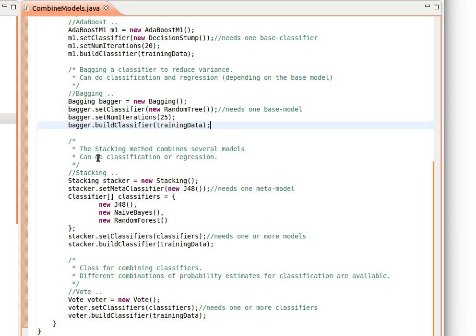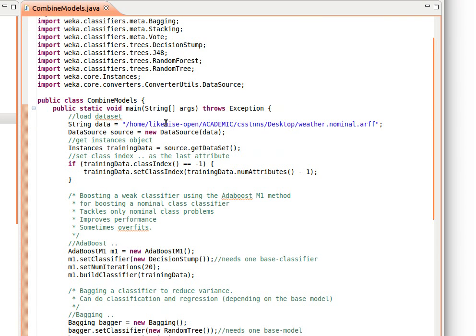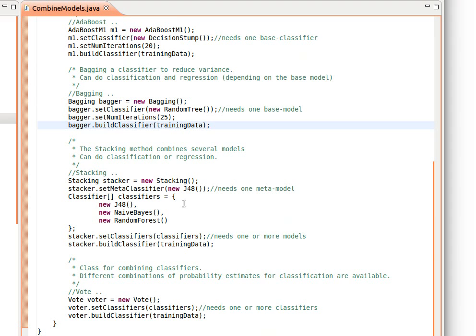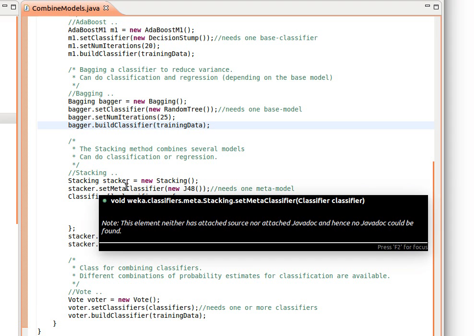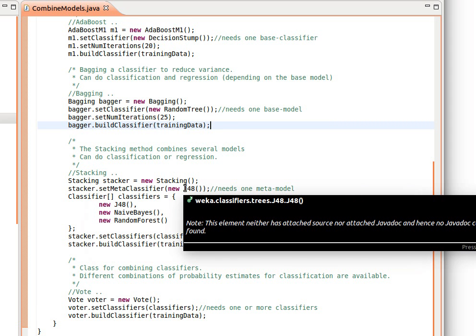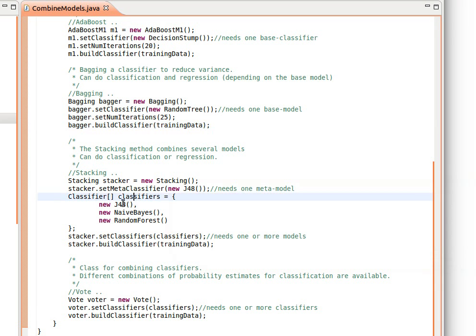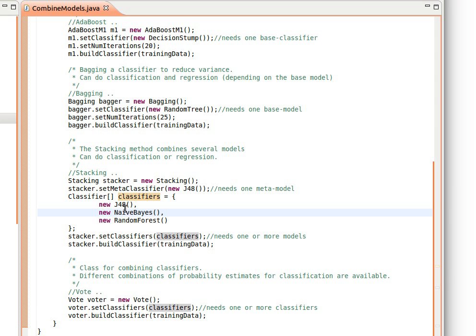For the stacking to work, we create a new Stacking object. I name it here 'stacker'. Just import the stacking class from the meta package weka.classifiers.meta. Then we set the meta-classifier. I set it to new J48, the decision tree. And then I just create here an array of models or classifiers: new J48, new NaiveBayes, new RandomForest. You can have here a list of your favorite classifiers. And as we said before, it works for classification or regression, so you can use it also for regression models.